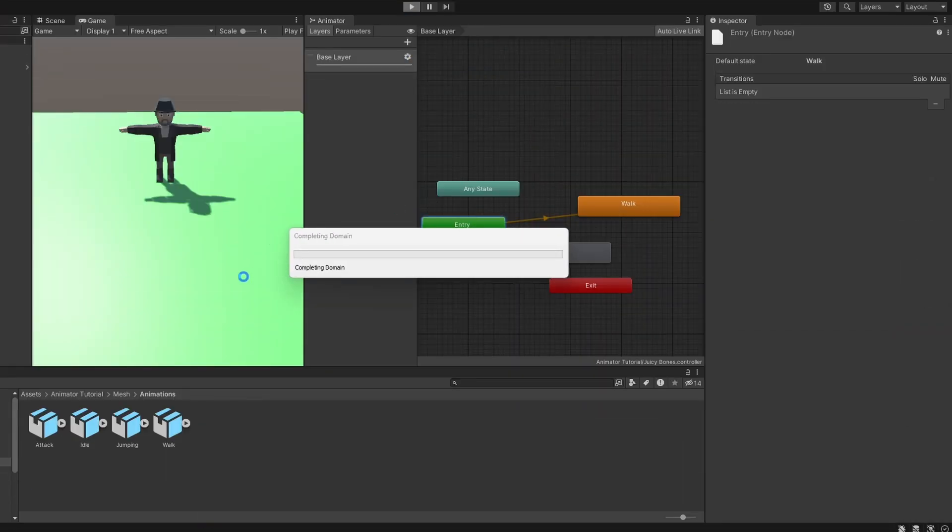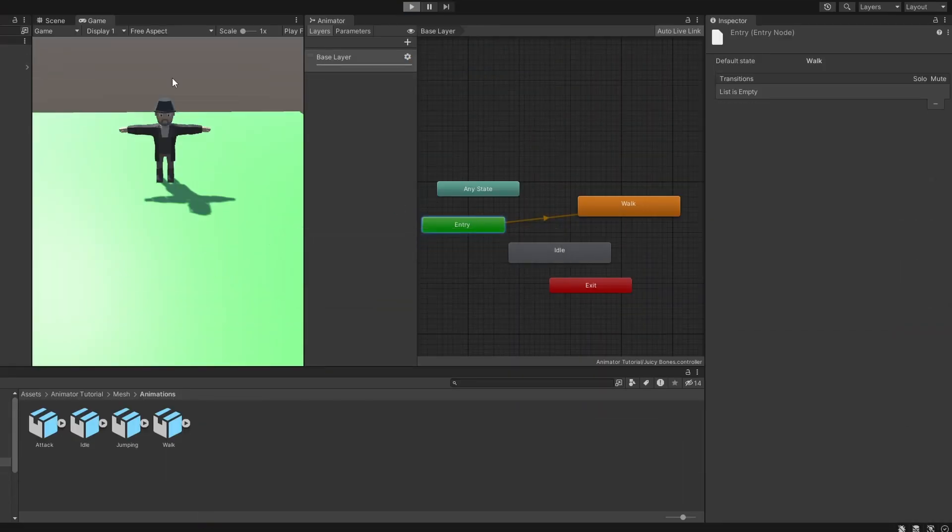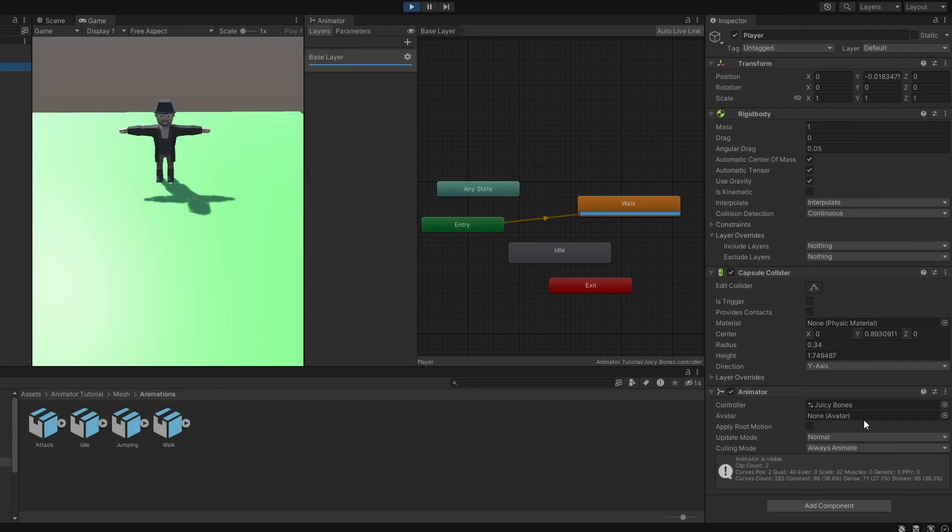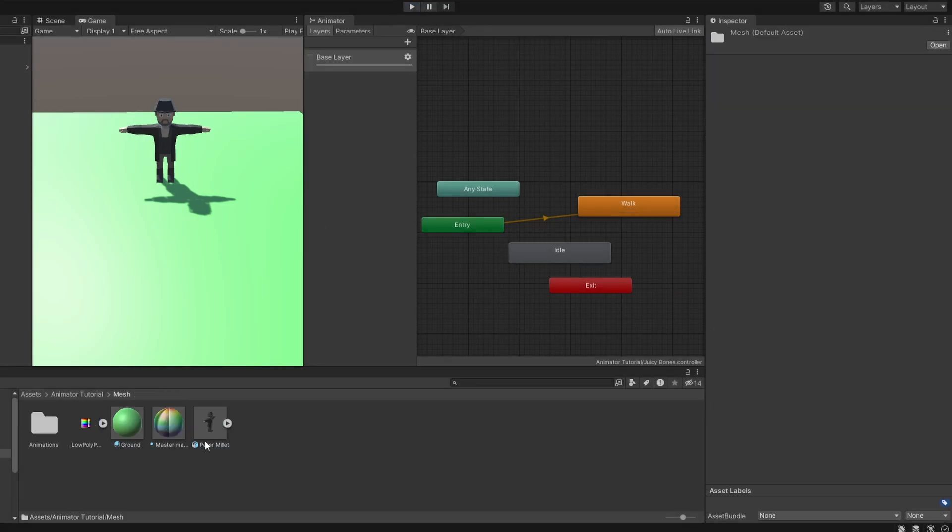If we play now, nothing works. Why is that? If you remember from the previous video, we have talked about avatars. And looks like our animator is missing one. So let's make one.